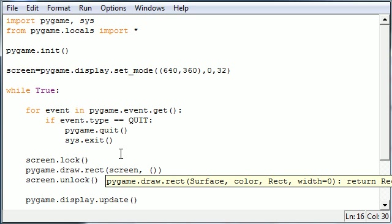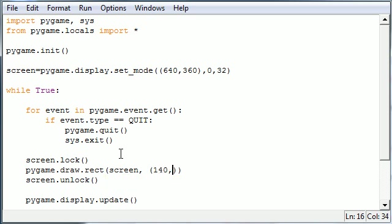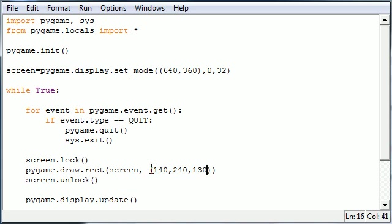And, again, this is an RGB value. So let's give it a red value of, like, 140. A green value of 240. And a blue value of, like, I don't know, 130 or something. Don't use any decimal points for this. And this, again, this is an RGB value, so all the values have to be between 0 and 255.